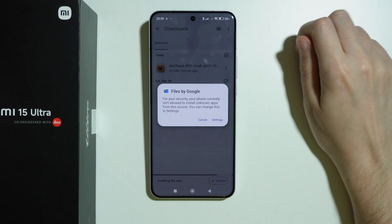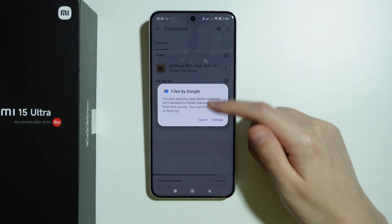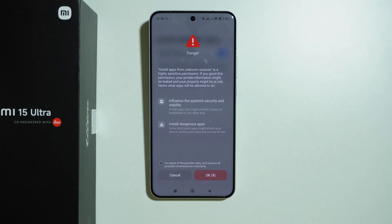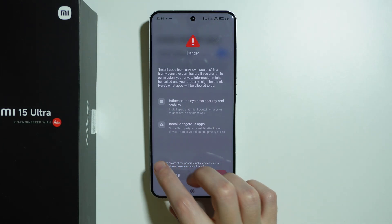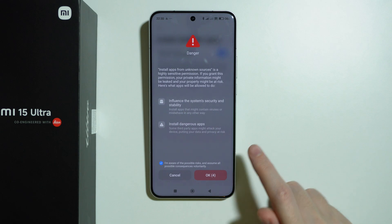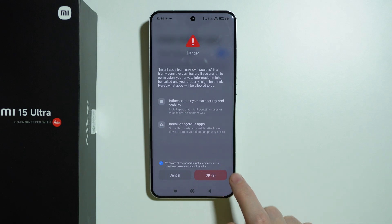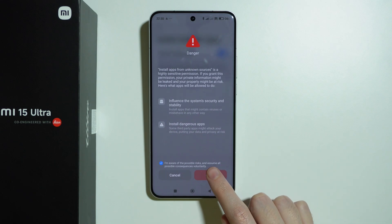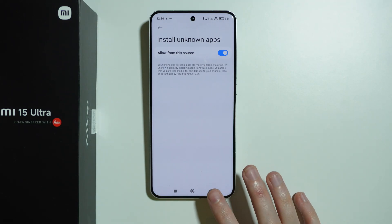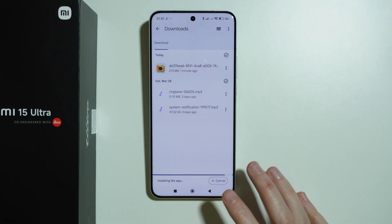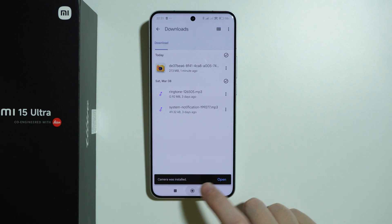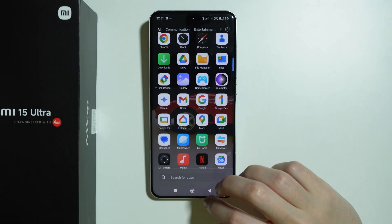Of course we need to grant permissions to install unknown apps. If you see this window, press Settings, allow from this source — we need to select that we are aware of possible risks — and after 10 seconds we should be able to press the OK button. Then press Install, and the app should be quickly installed. There we go — the camera is installed.